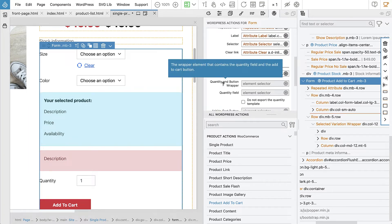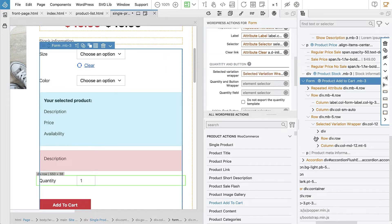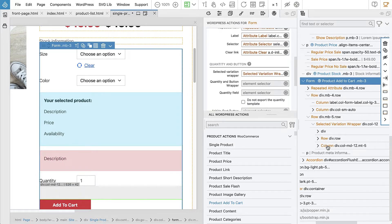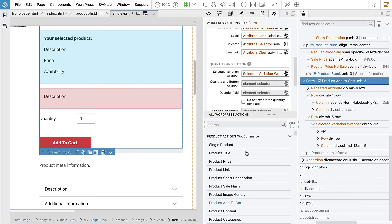Next, the wrapper element that contains the quantity field and the add to cart button. These two need to be together. They need a wrapper. They can't be separate. Here is the quantity and here is the button. So they need a wrapper.